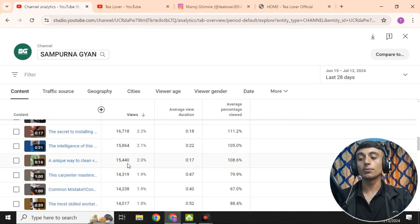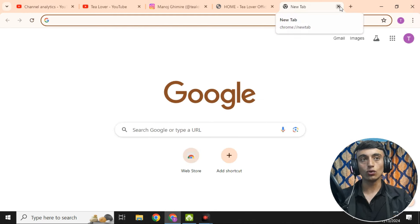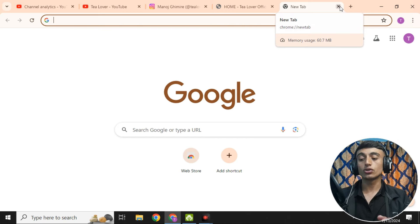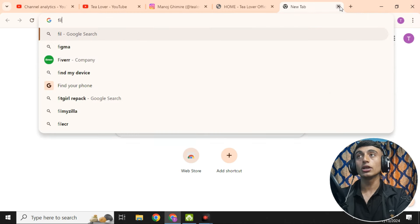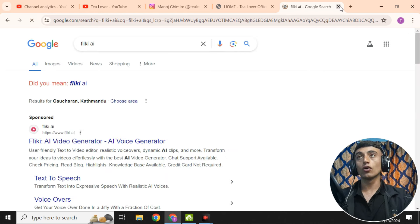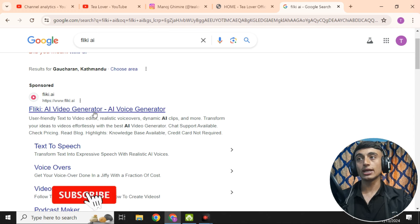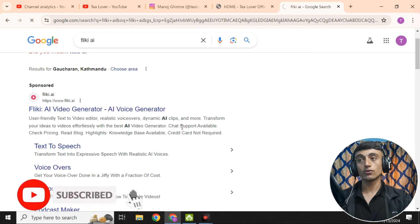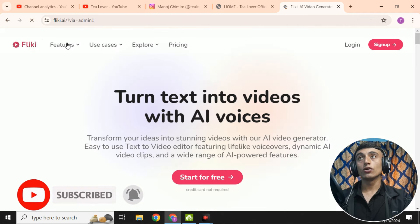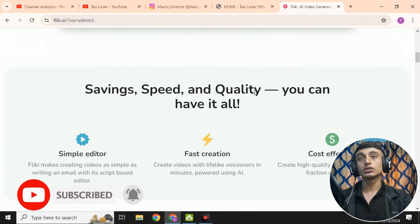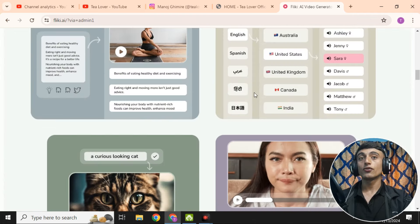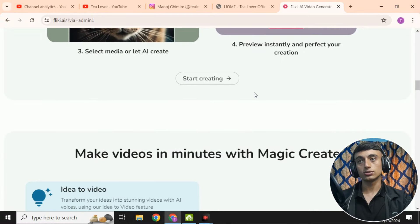To create videos like this, open a new tab and we'll use an AI tool called Fliki AI. Go to the internet and search for Fliki AI video generator — it will appear at the top of the search results. Open the Fliki AI video generator website.